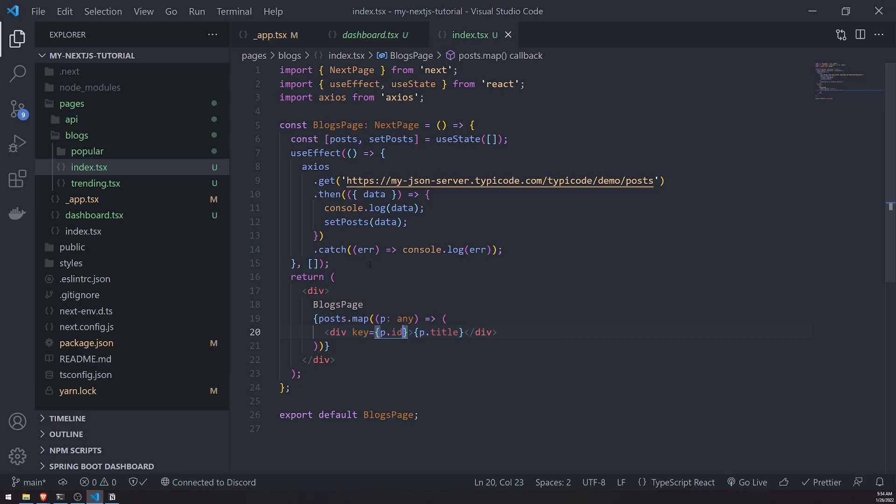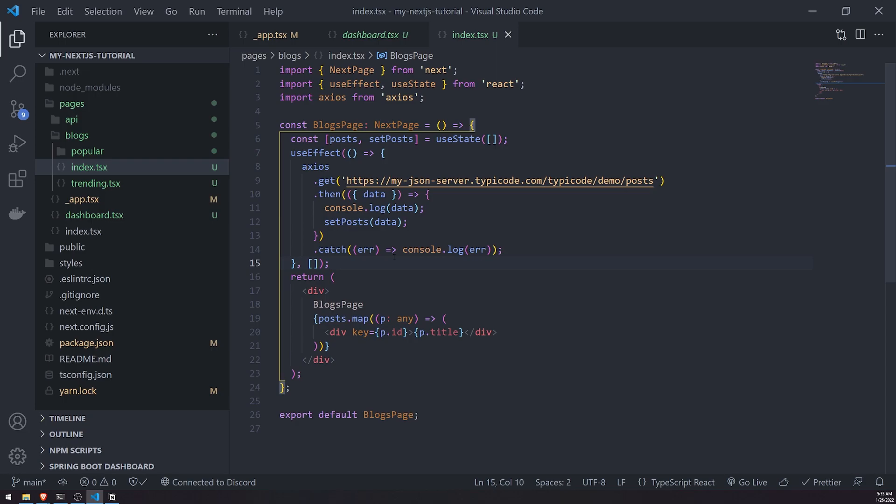Well, in Next.js, we want to understand when to take advantage of static site generation, server side rendering, as well as client side rendering, because you can actually do all three in a Next.js app. It's important to determine which part of your app needs static site generation, which part needs server side rendering, and which part might need client side rendering.